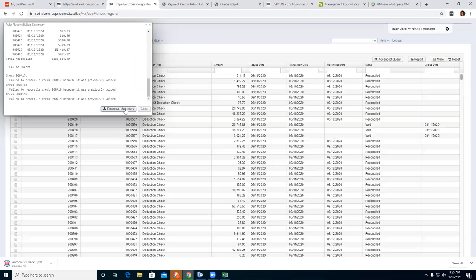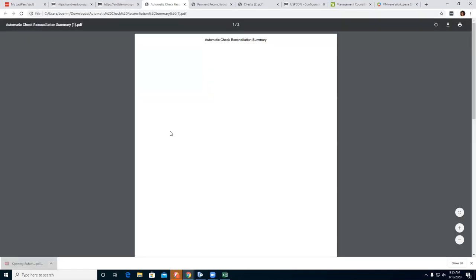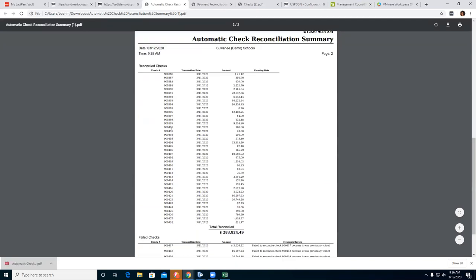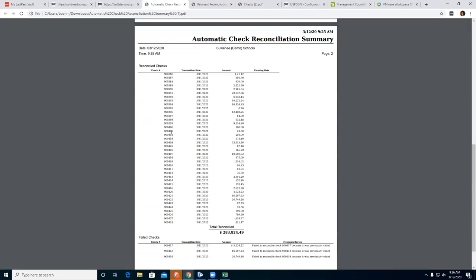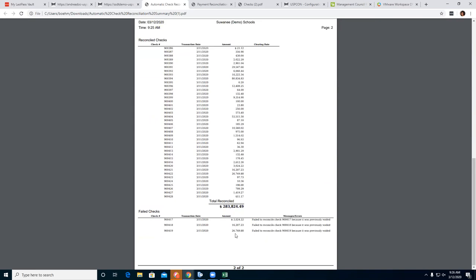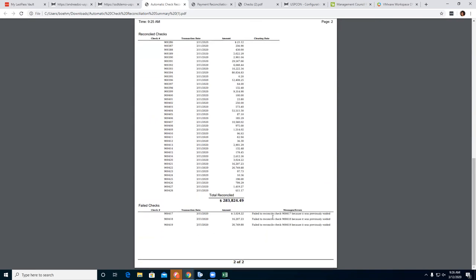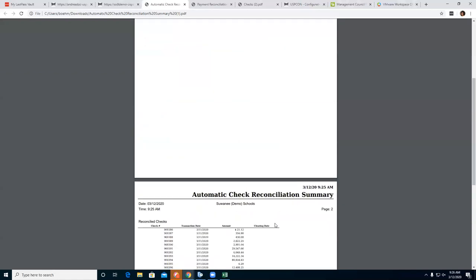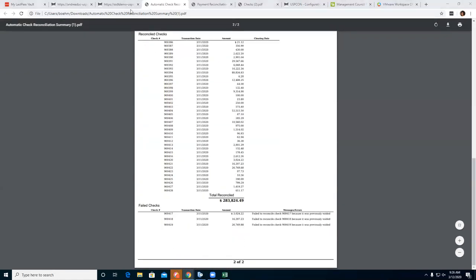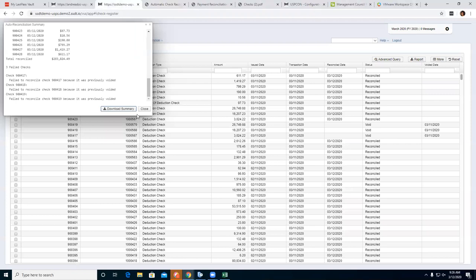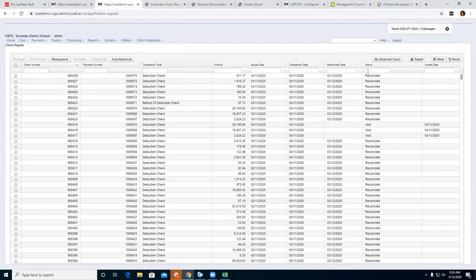You also have the option to Download Summary if the district keeps track and prints these off. That's what the automatic check summary would look like — it lists all your check numbers, transaction dates, and amounts, and shows what checks were voided. If you go back, you can close out of that and see that the status is now Reconciled for all those checks, with today's reconciled date.